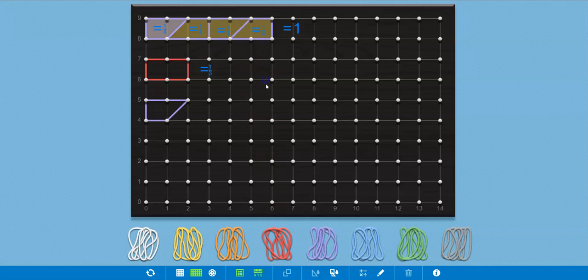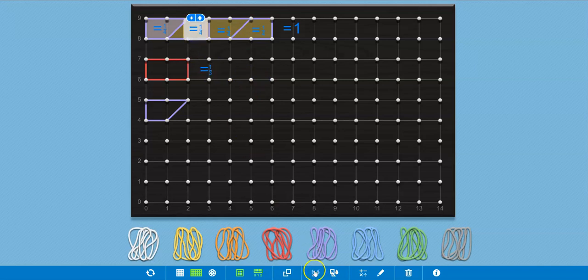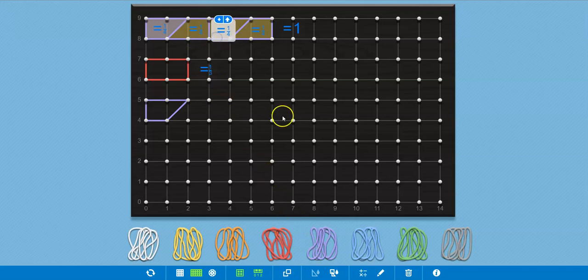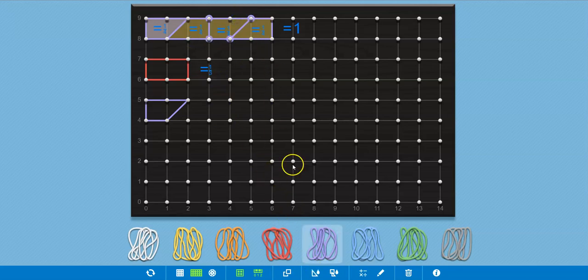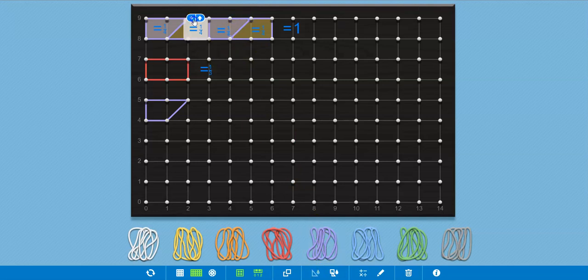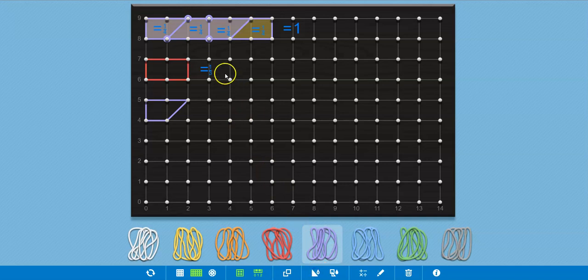So each of those is equal to one fourth. If you want, you can highlight them individually. Yeah, let's see. I don't want to highlight the, and color them in. And then you can say each of those is equal to one fourth.